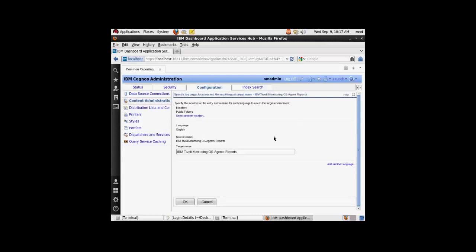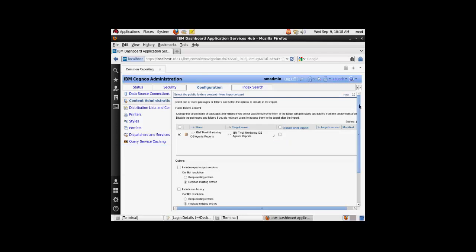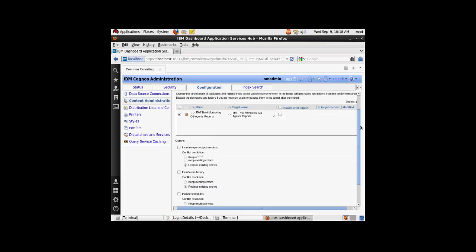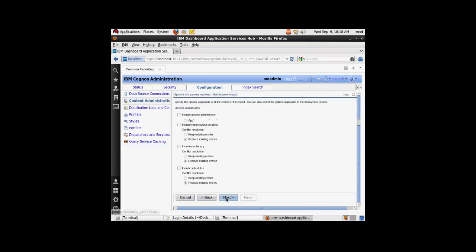I'm going to highlight that one more time. This is the option over here. This can be used if you have two separate versions of the reports in your environment. I'm going to leave it as it is and say next.